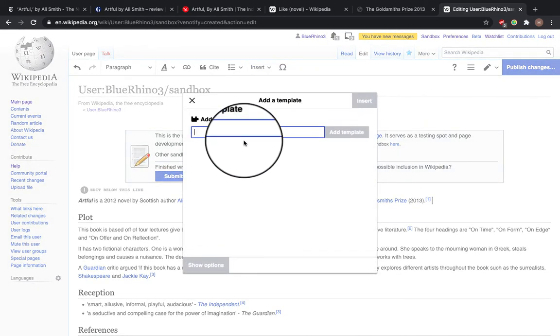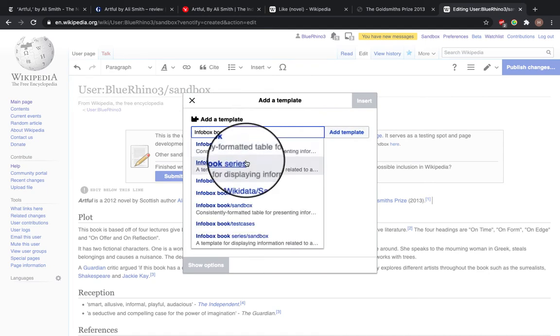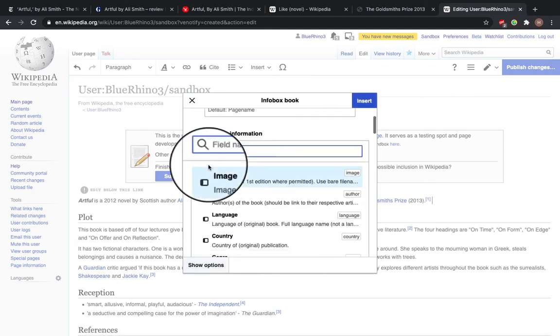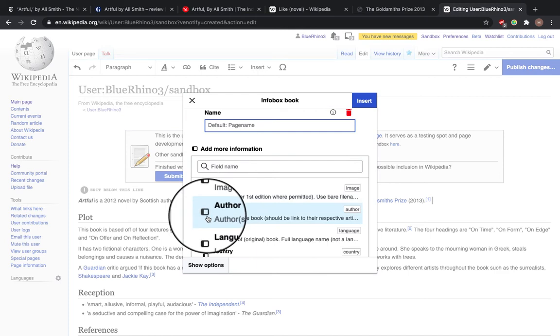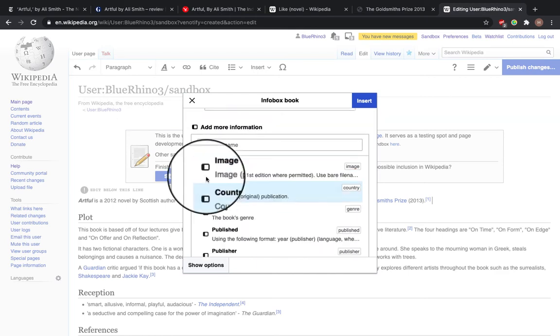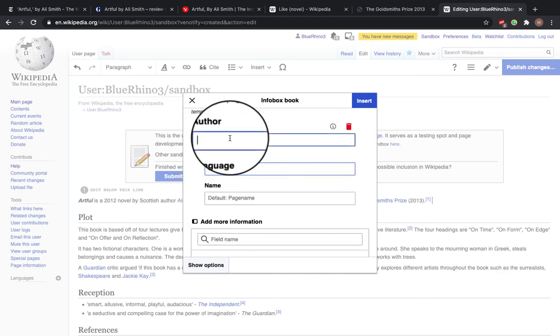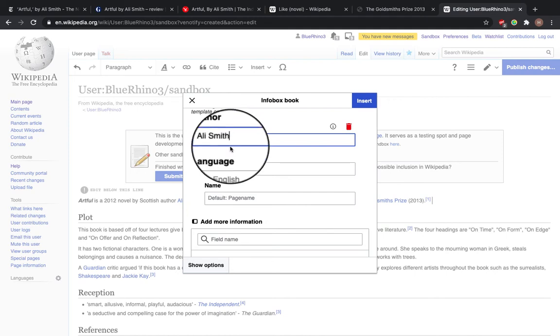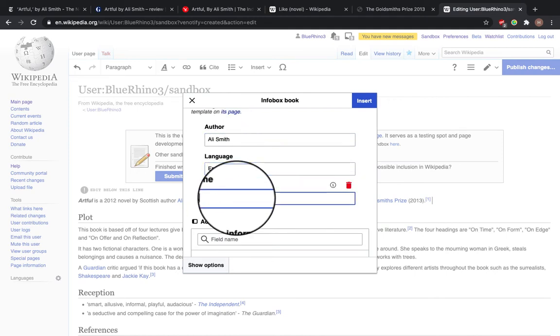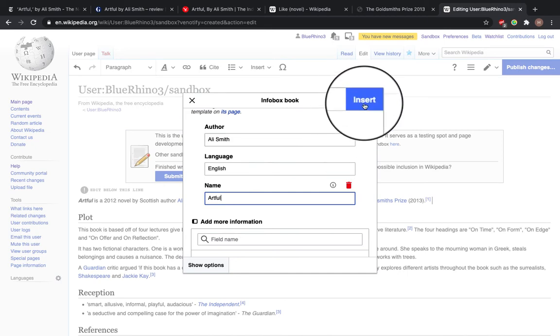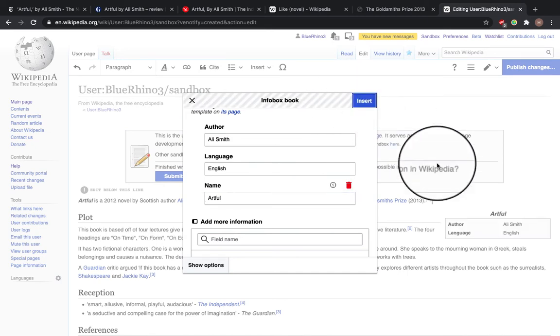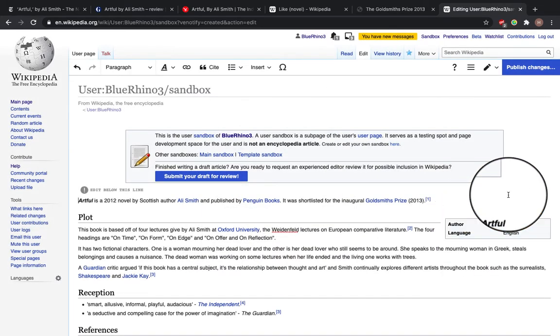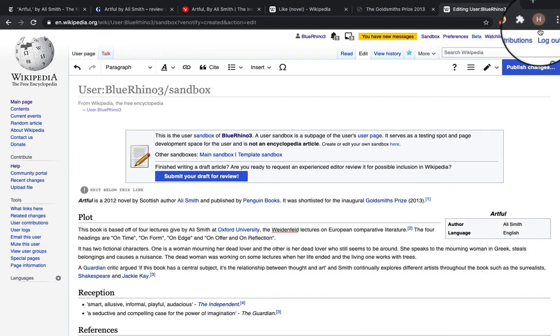Select insert. Template. Infobox book. Book name. I'm going to go for book name and author, and language. So the author is Ali Smith. It's in English. And the name is Artful. Select insert. And you can see we've got the beginning of the info box here.